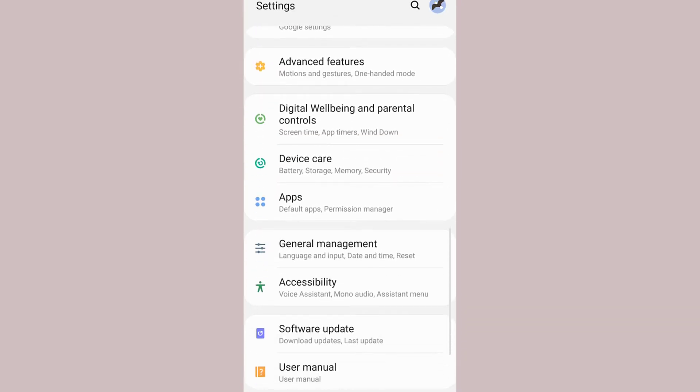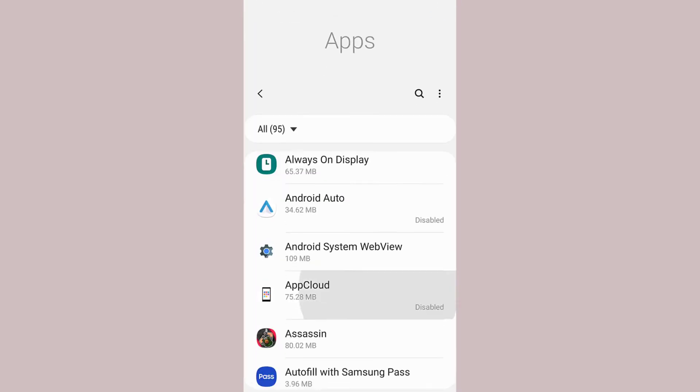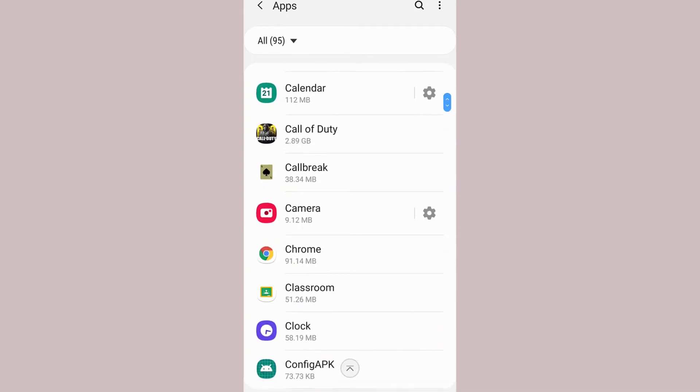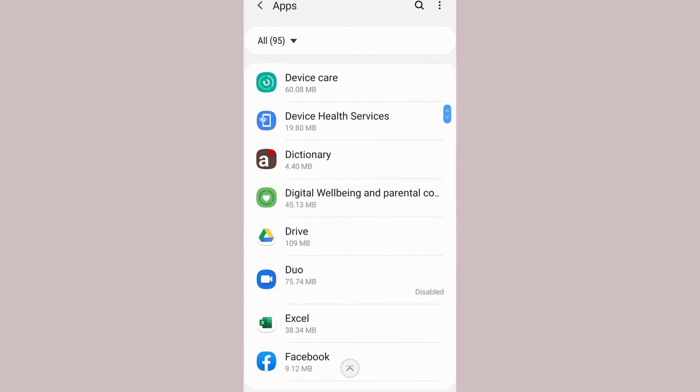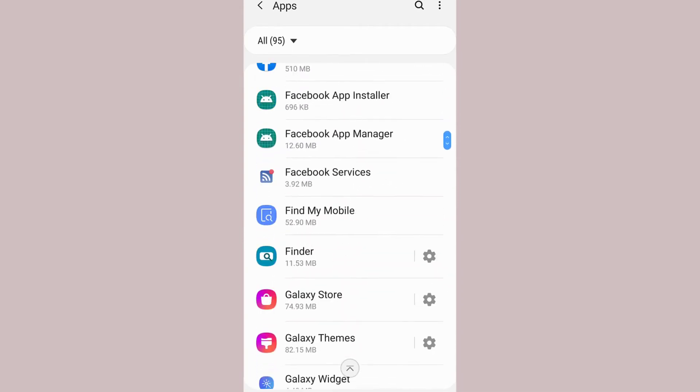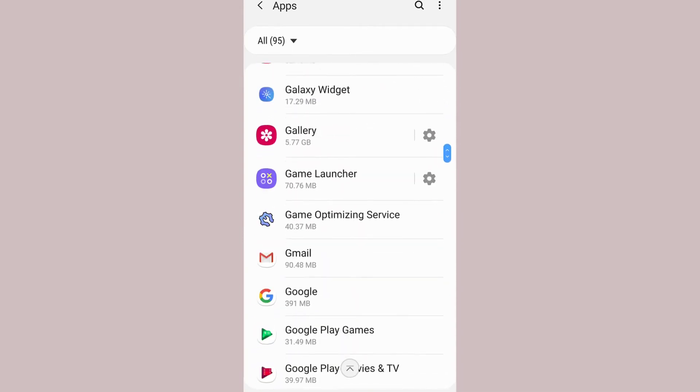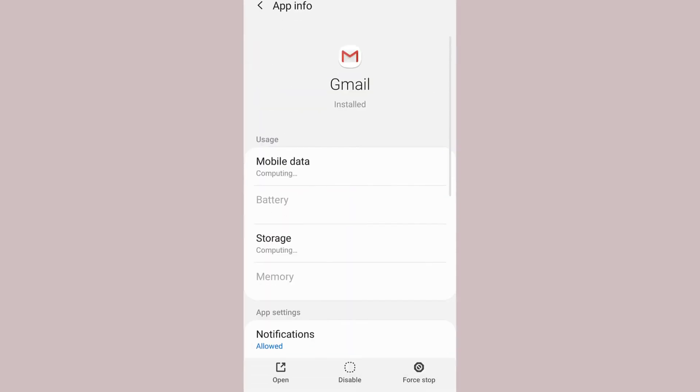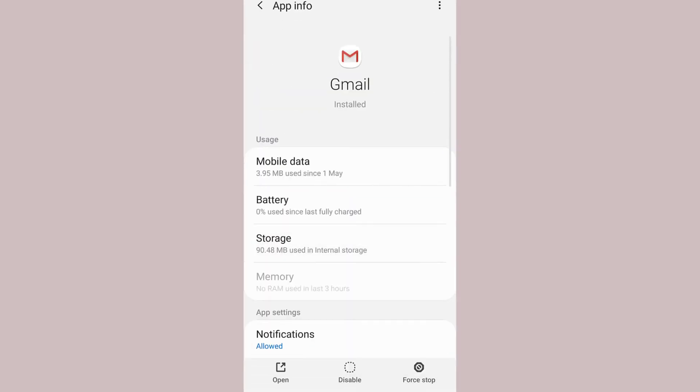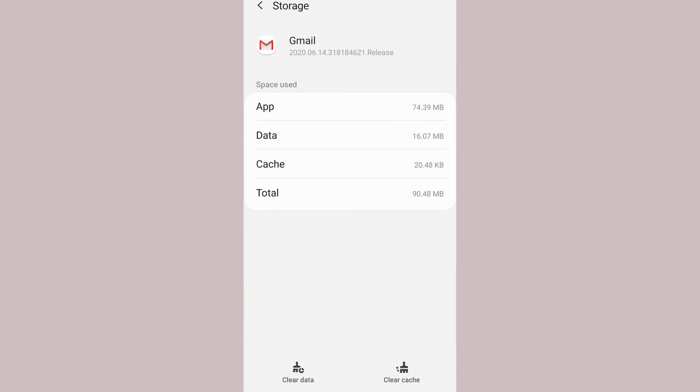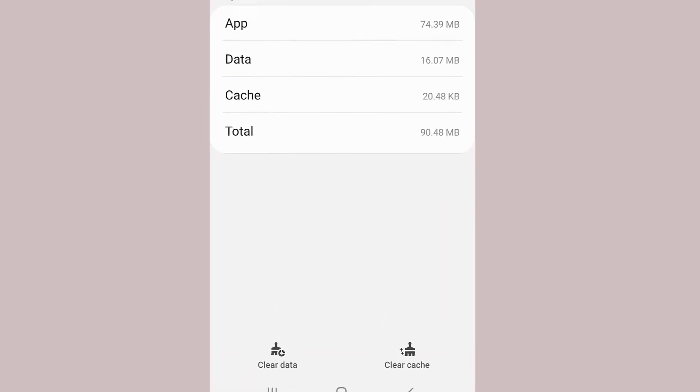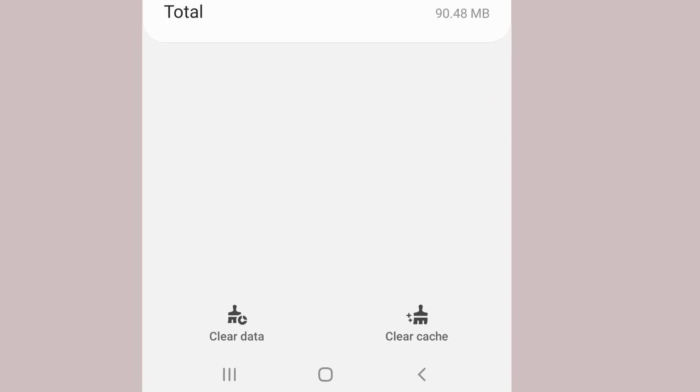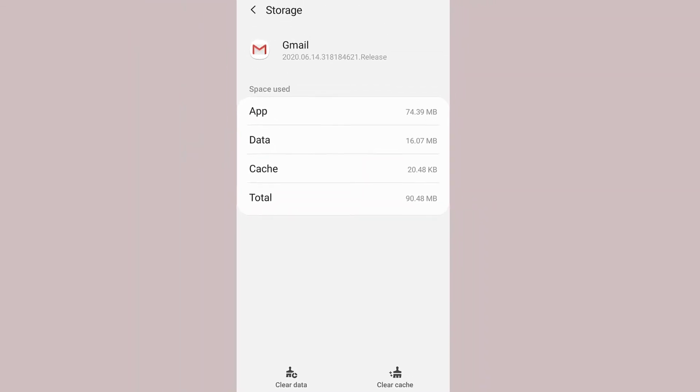After that choose Gmail and then go to storage, and from there on the bottom right corner of the screen you can see an option named clear cache. So tap that option and it will clear the cache memory.